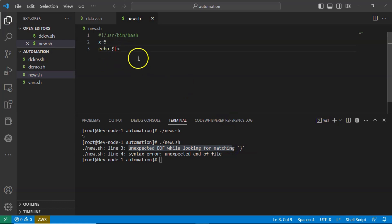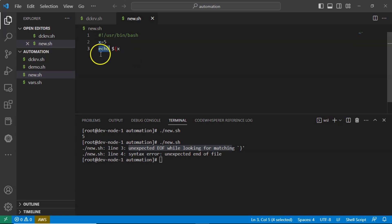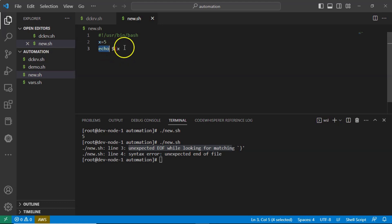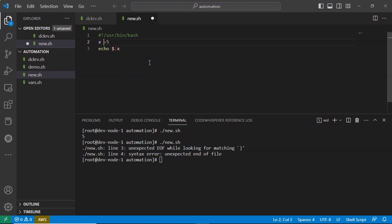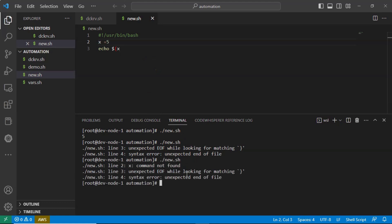Whenever you want to display a variable value using the echo command, you have to write echo $ and within the curly braces you keep your variable name. But here we missed that ending curly brace, that's why you are getting an error. Not only in echo — let's say if I write x space equals to 5, now just run it, you are going to get one more error.